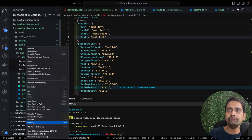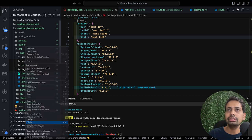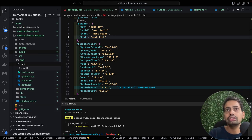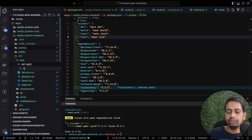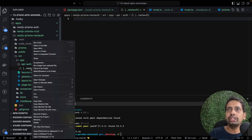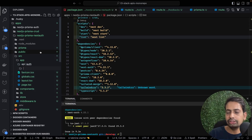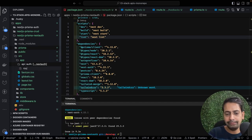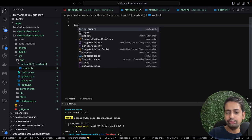I copied the previous project so I'll clean up by deleting old files and components. Inside the API folder I'll create an auth folder, and inside that a [...nextauth] folder containing a route.ts file. This is the catch-all NextAuth route.